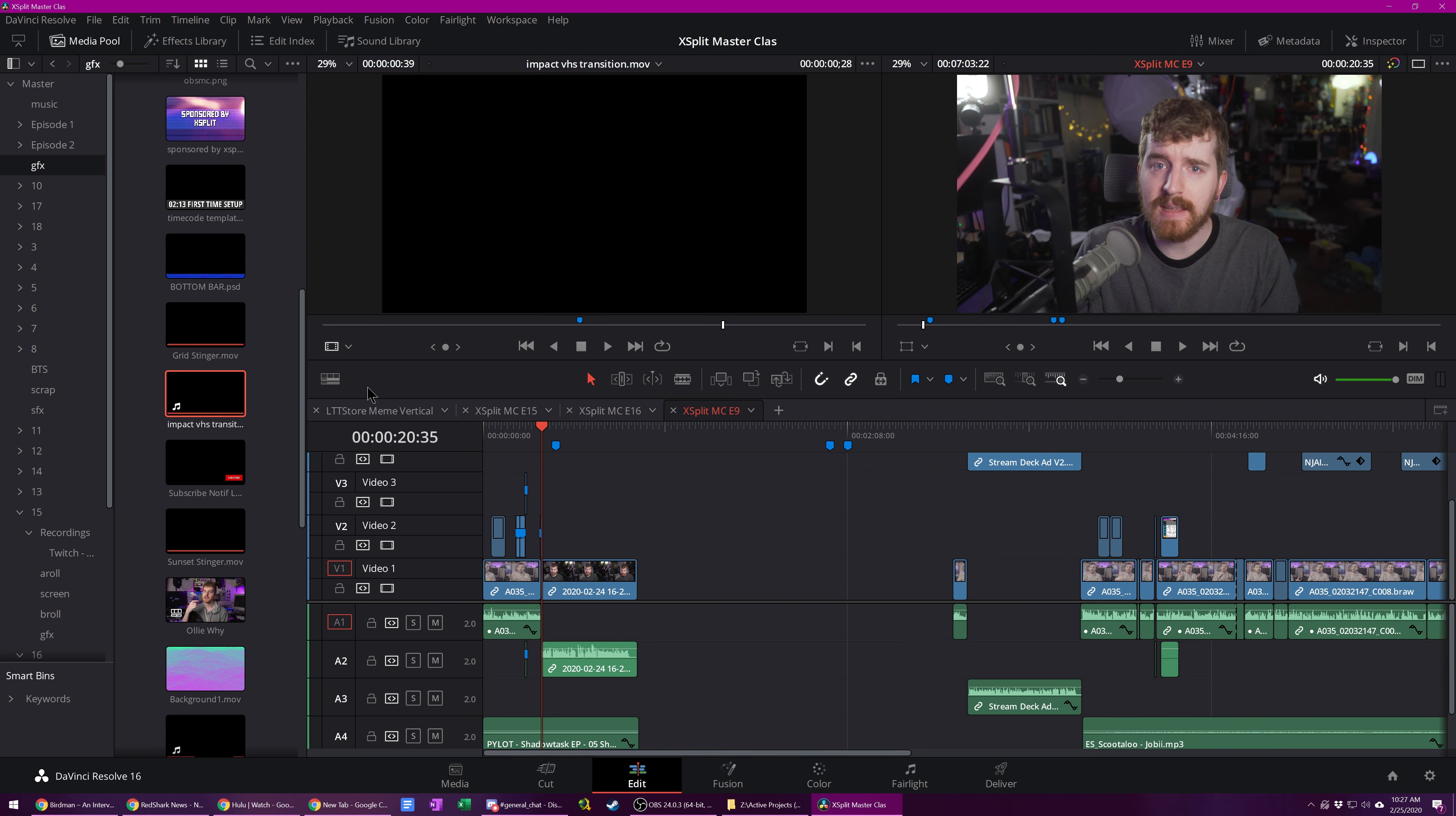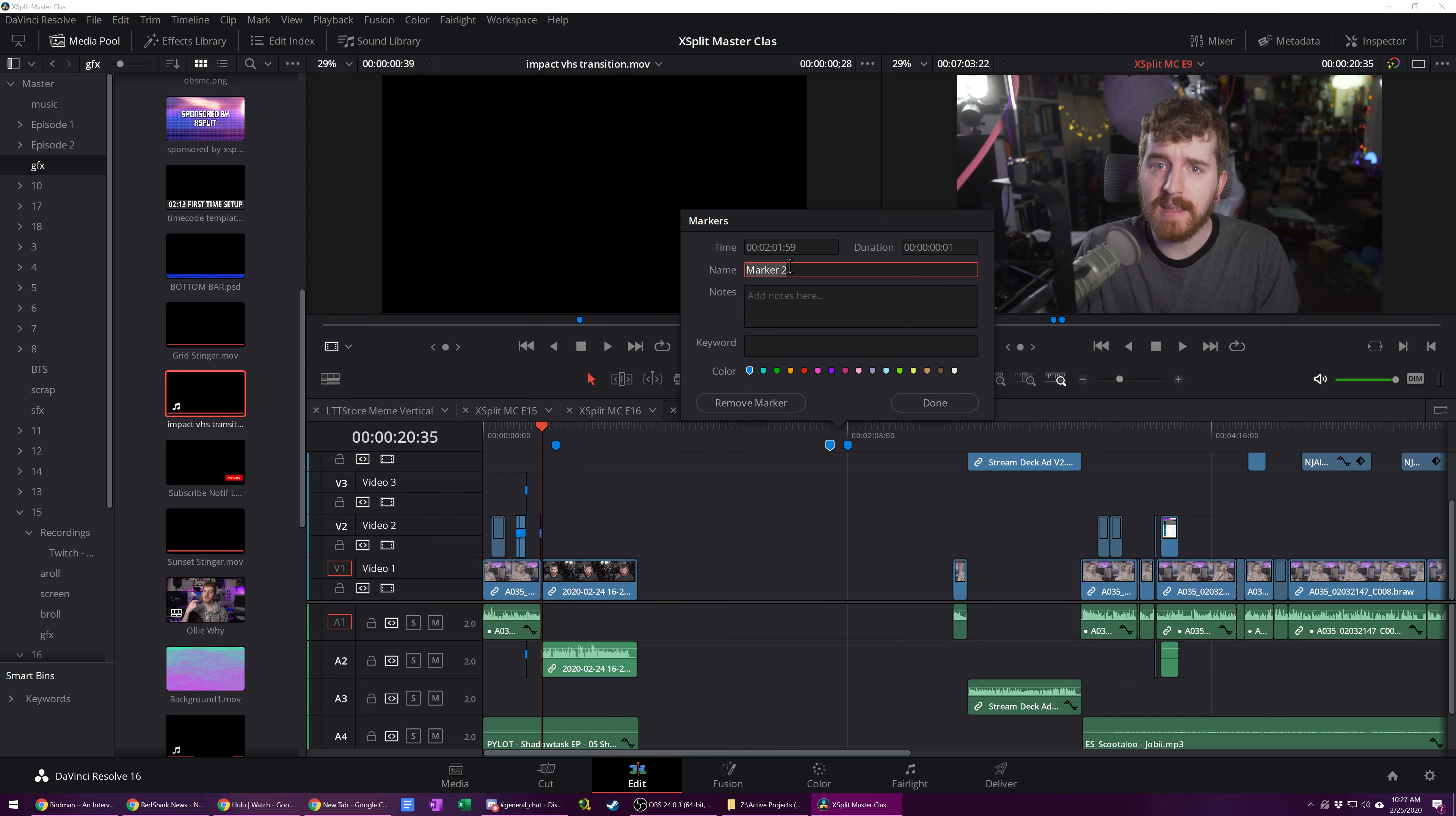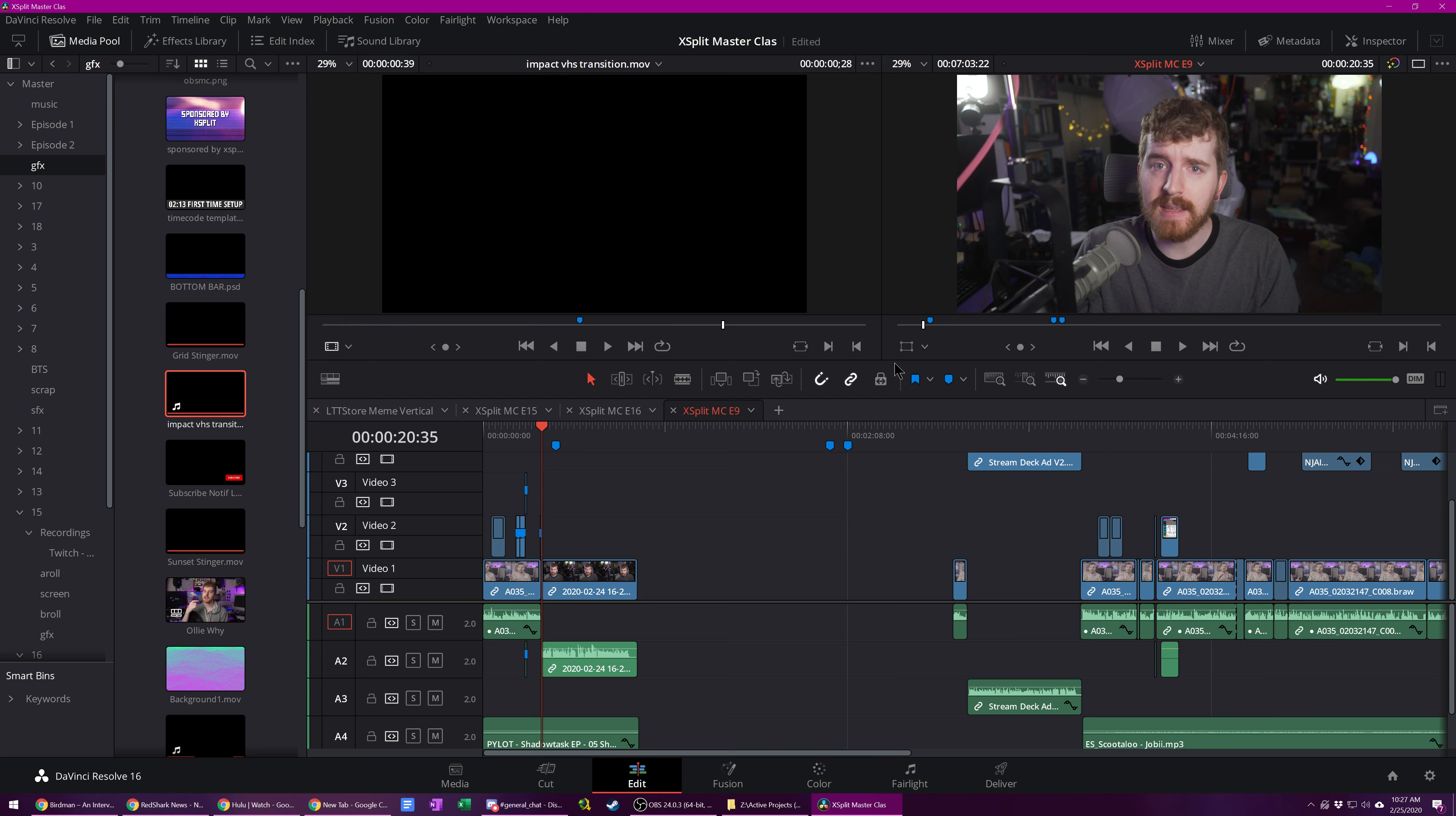But the tradeoff is getting to use menus like this, where I have the timeline view options. You can see I click on stuff, I can actually edit a marker. This sounds dumb, but let's take a look.